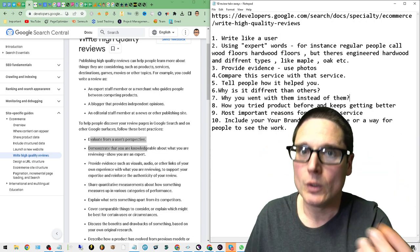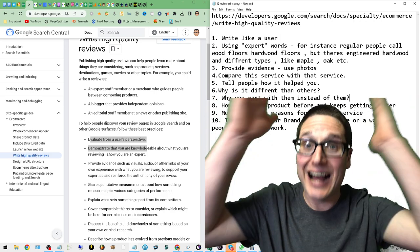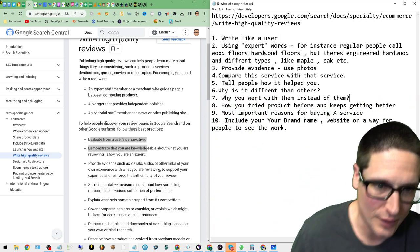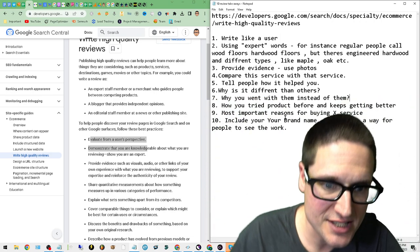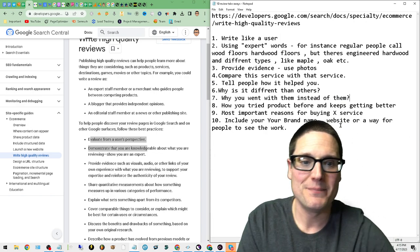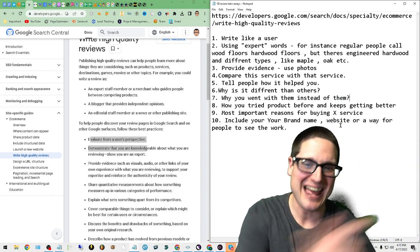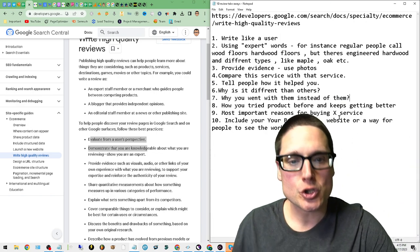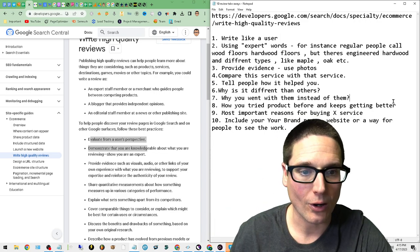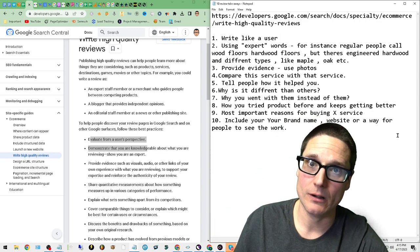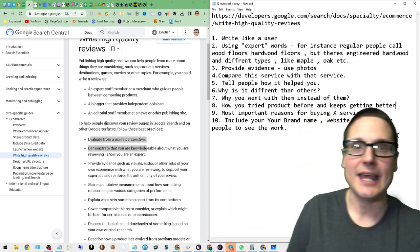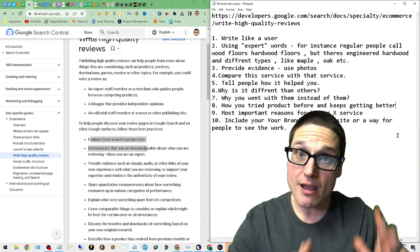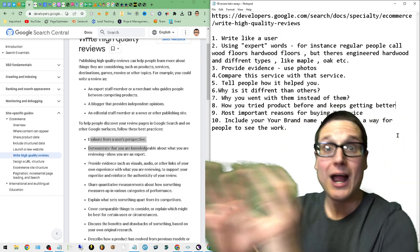Let's keep going here. Number seven: Why you went with them instead of them. We just talked about that. Number eight: How you tried the product before and how it keeps getting better. And what this would actually indicate is that you've been a long-time customer and how you've tried—let's just utilize this—bronze package number one.